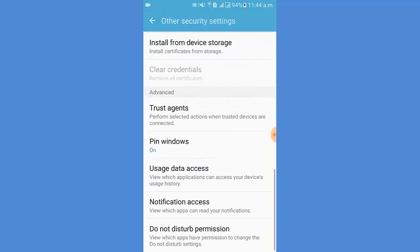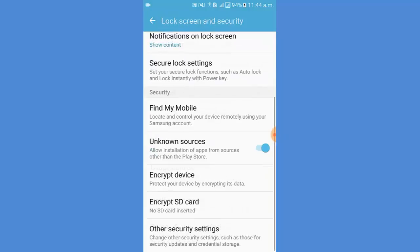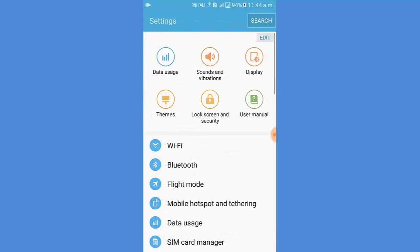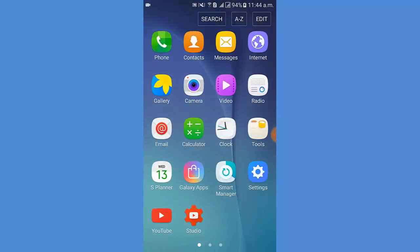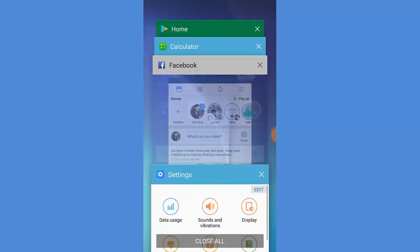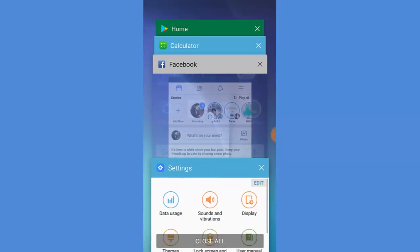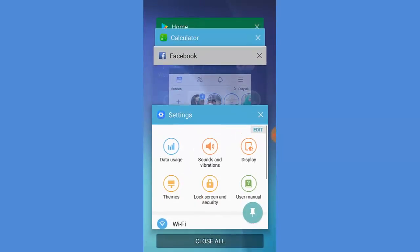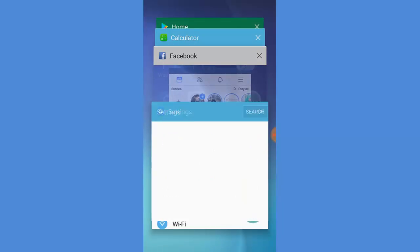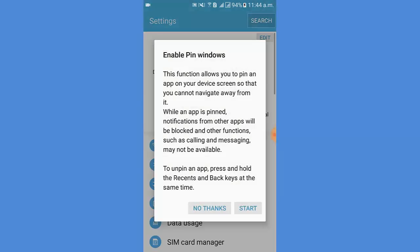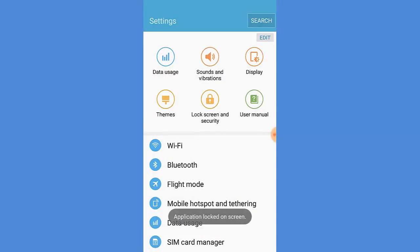Now I go to the screen. I minimize the screen and I select a window and tap Pin icon to pin the window. Then I tap Start.